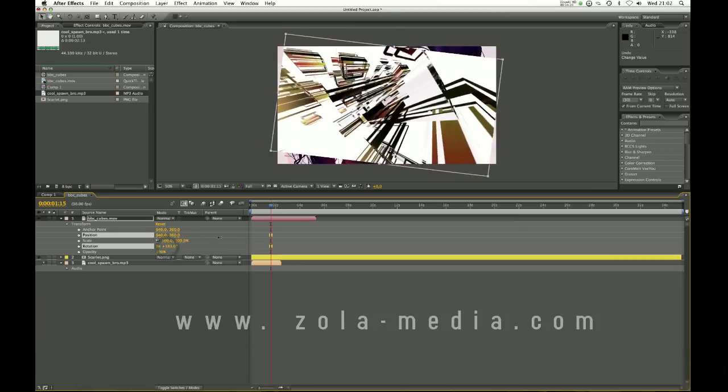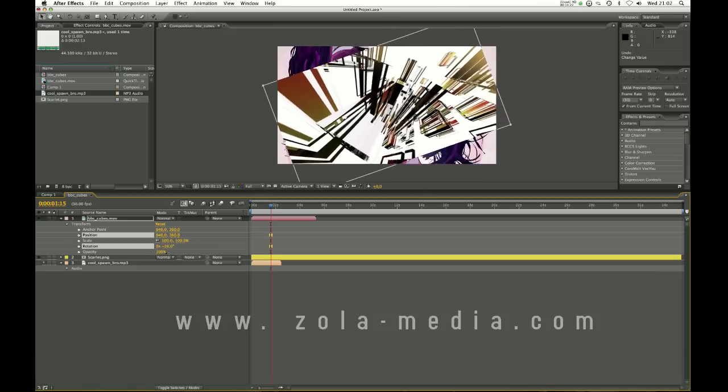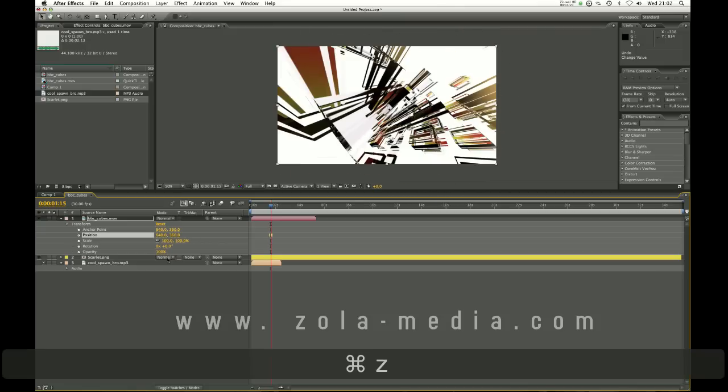Rotation, fairly simple. Rotation of the video.